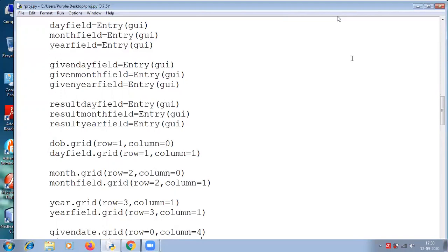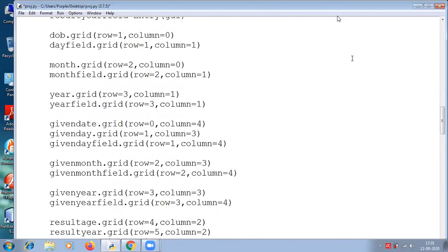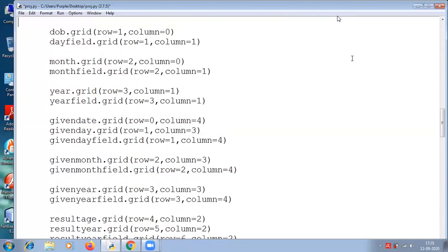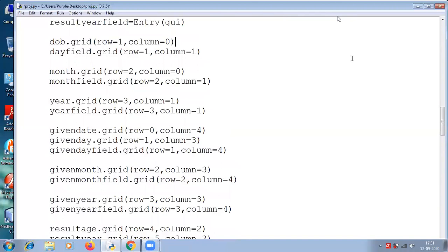After creating the entries, we will use the grid functions to place them. Something was wrong in this code. The first one is dateofbirth dot grid — the label which we created at first should use this grid. Actually this should be on the top, so it should be row 0, column 1. It is just a label.